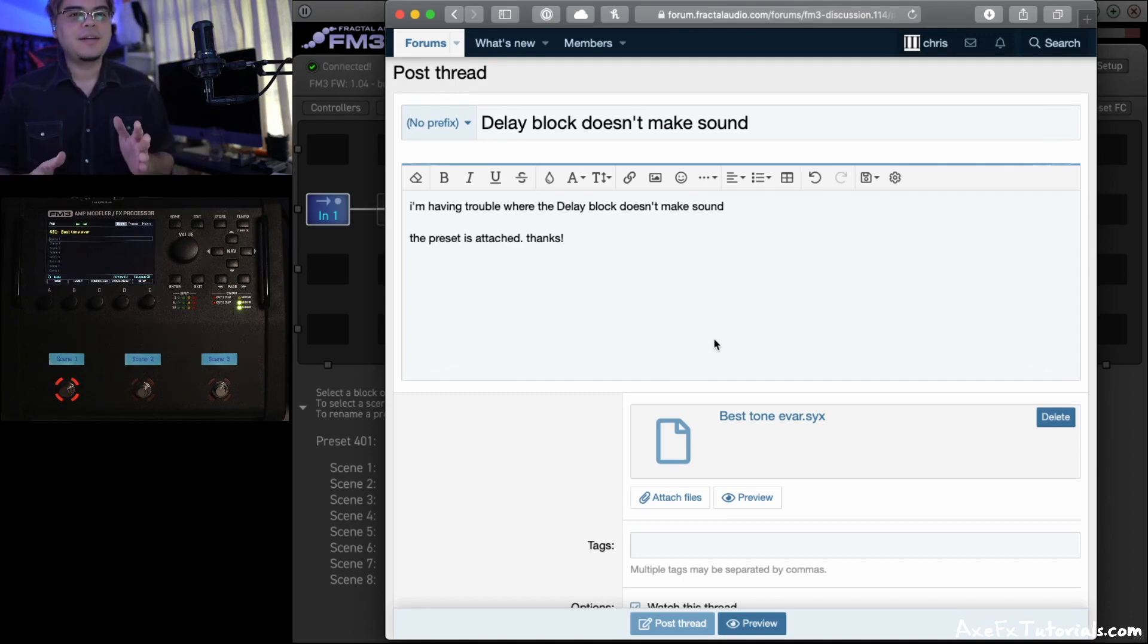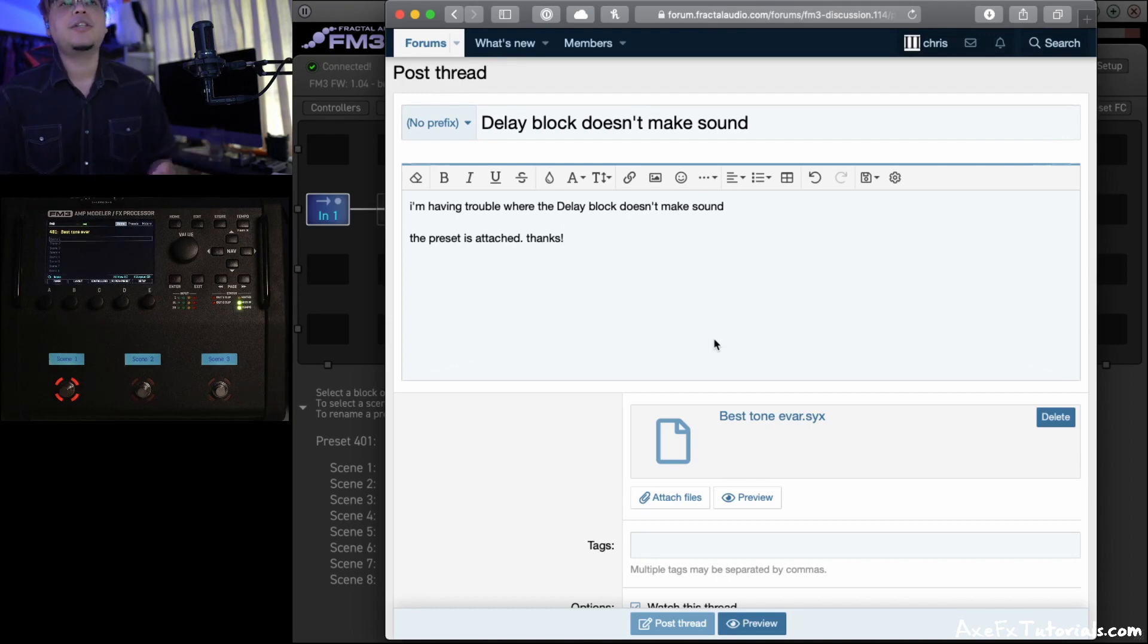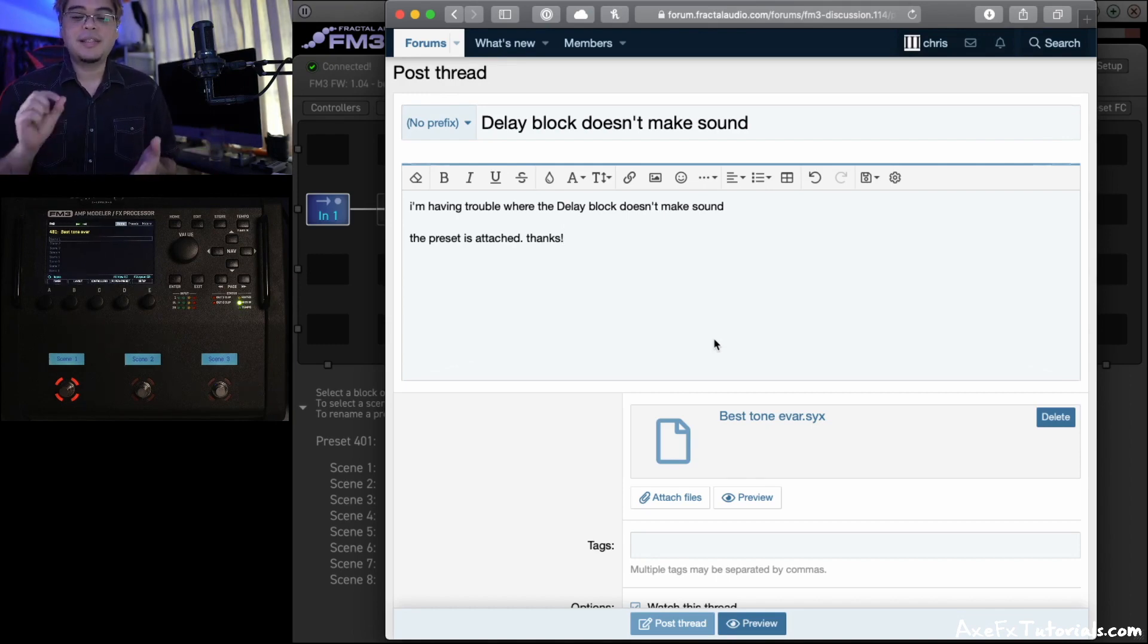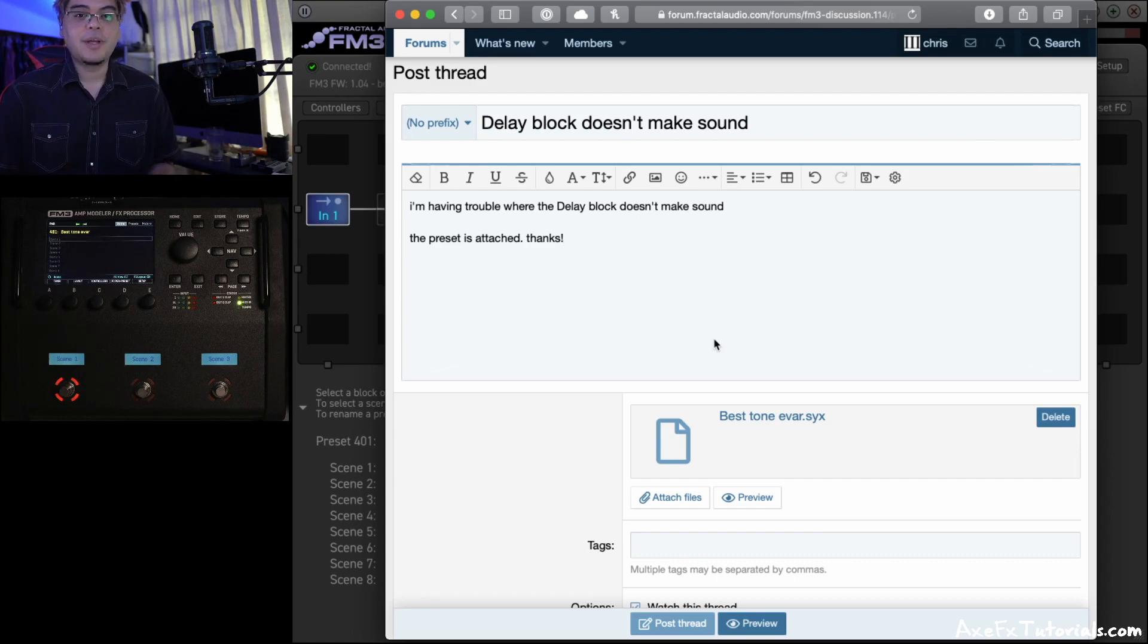You know, there's a bunch of things that it could be, even in this one situation. So uploading the file really takes out a bunch of variables, again, because we can see exactly what's going on.